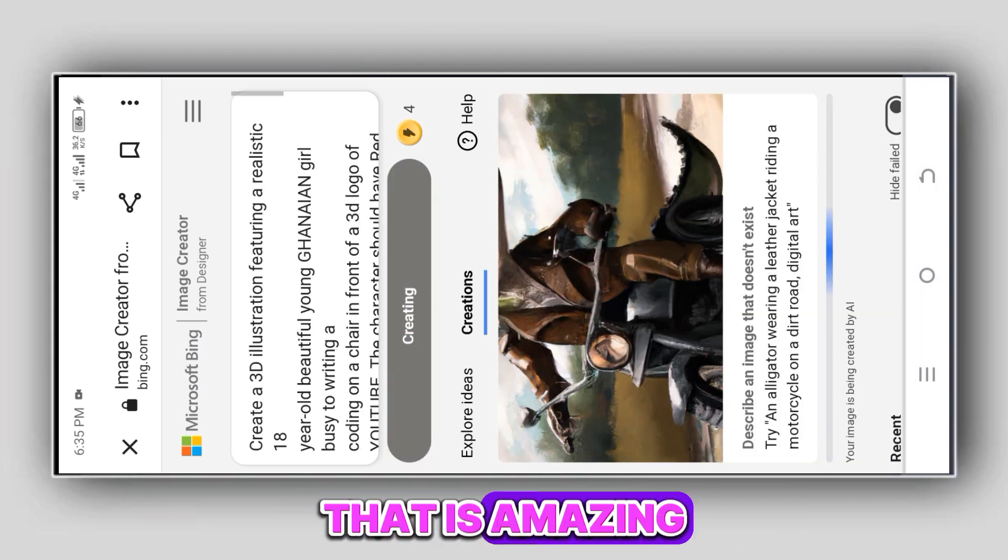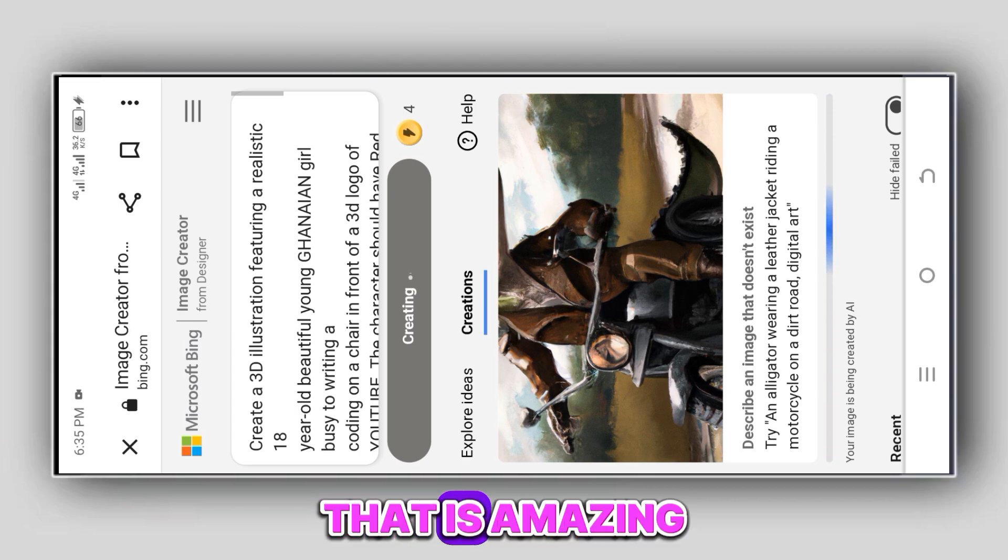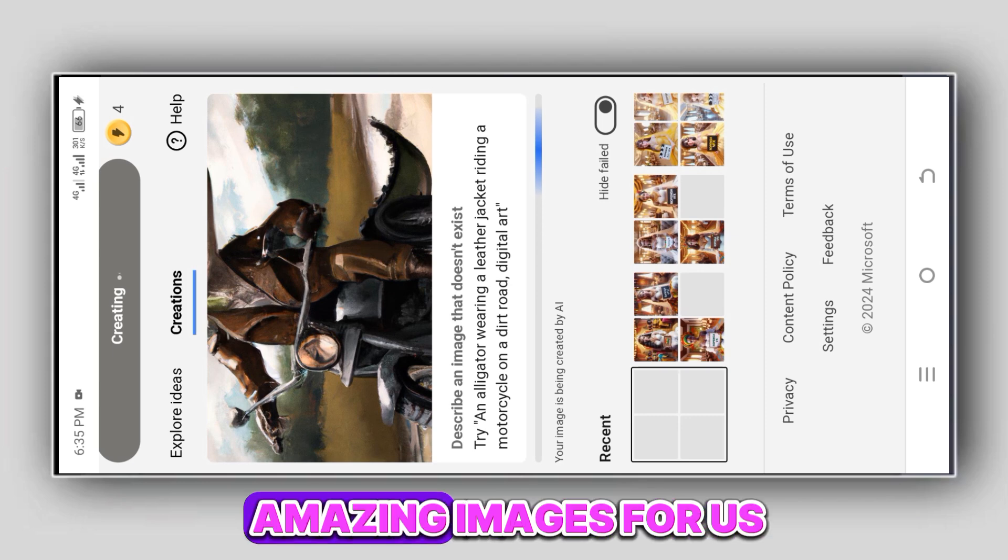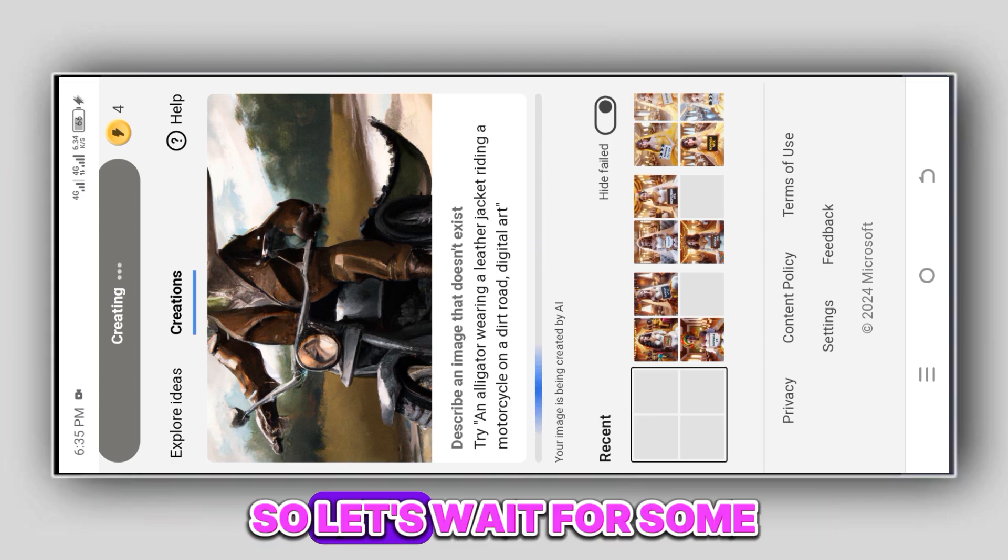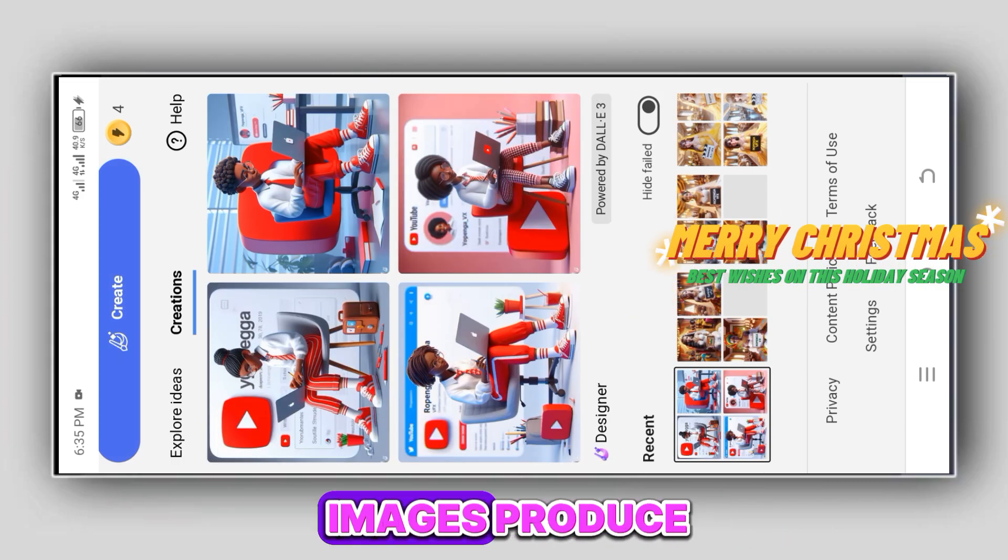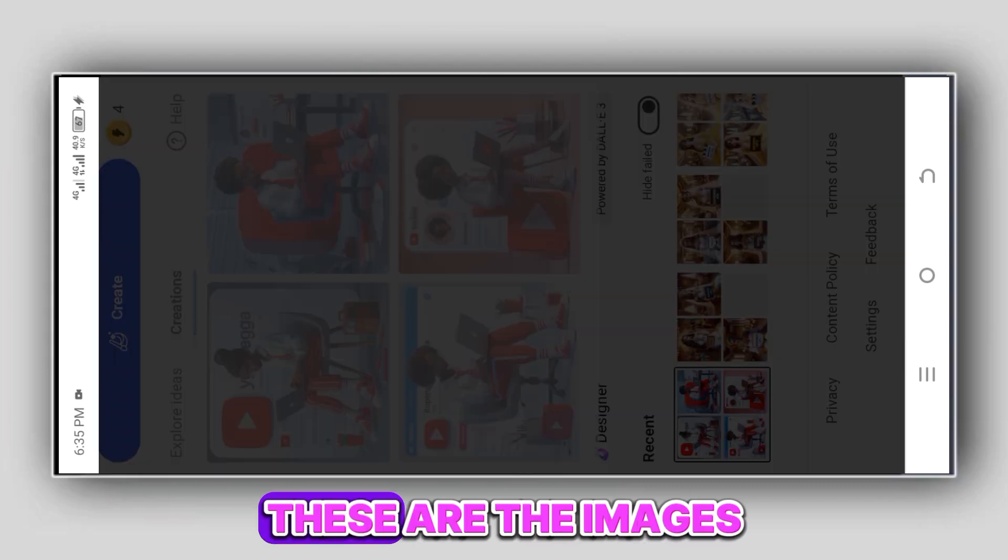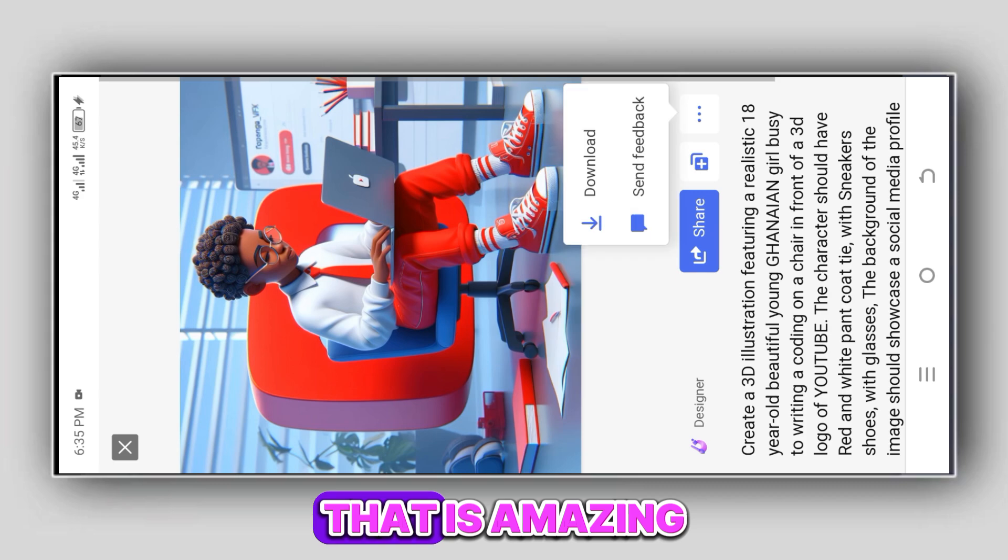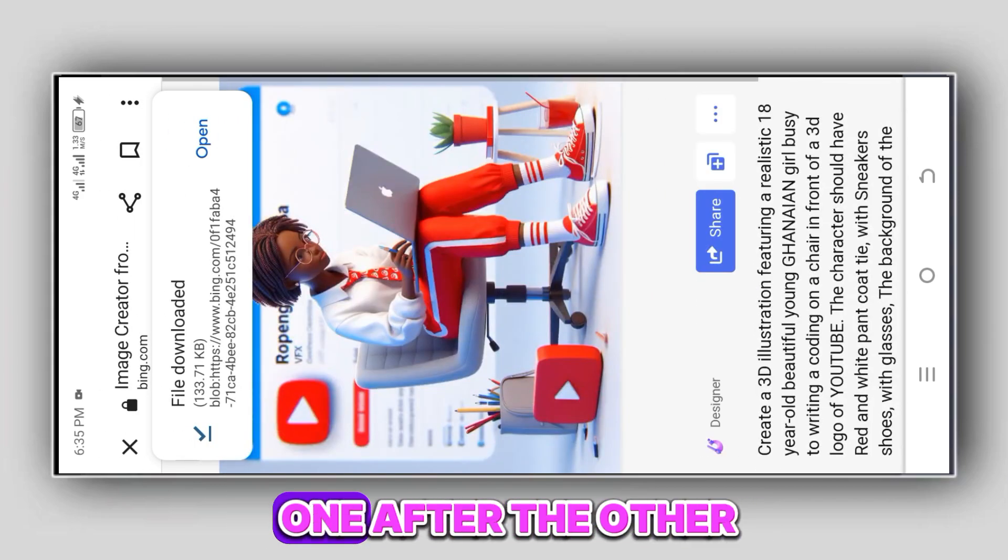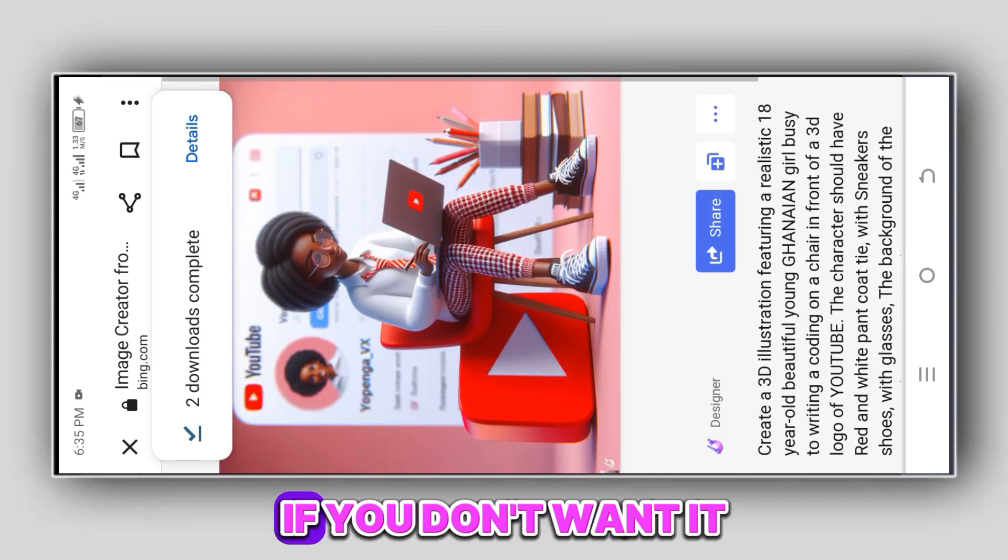That is amazing. Bing AI is making amazing images for us. Let's wait for some seconds. Okay, these are the images produced, these are the images generated for us to use. That is amazing. So you download them one after the other if you want it.